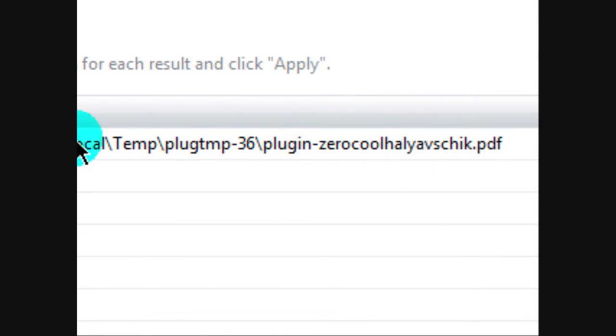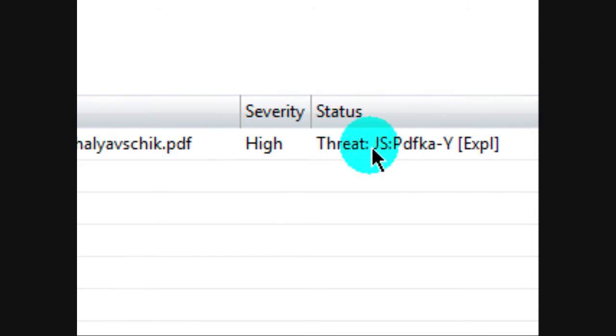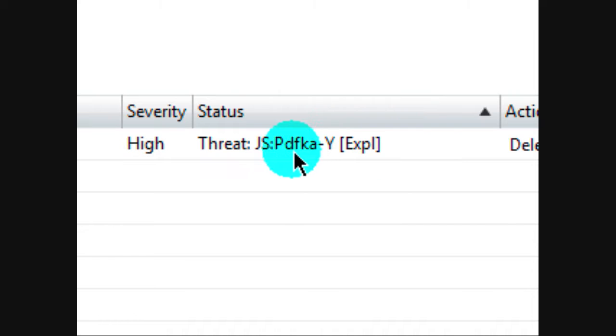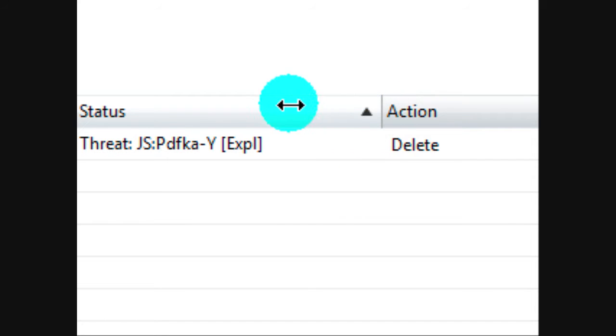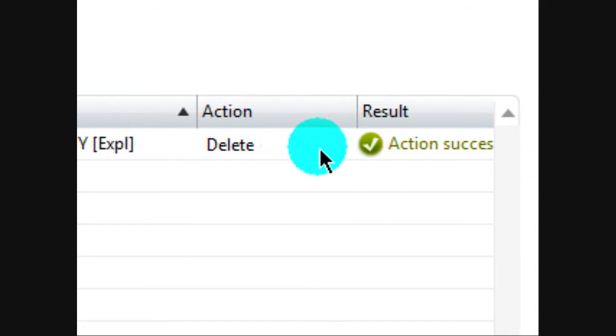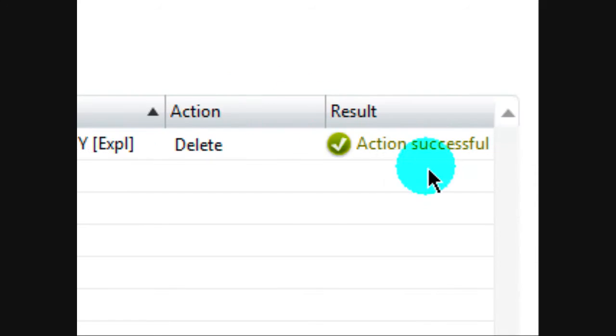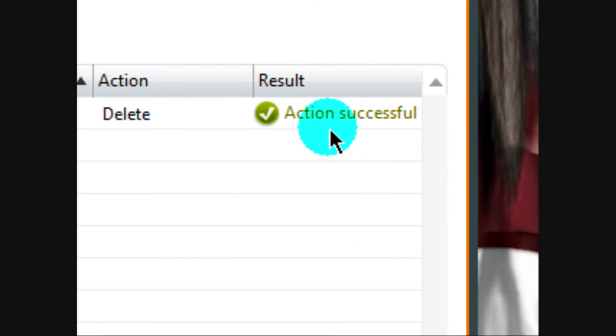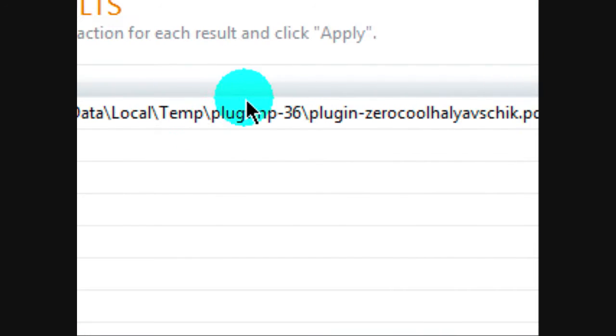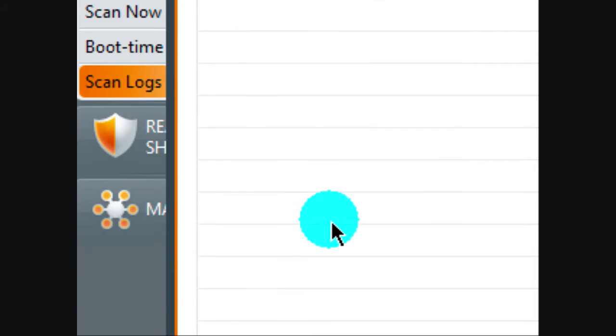It was this virus, the severity was high, and the threat was this, whatever, I can't really read it. And the action was delete, and the result was action successful. So it basically cleaned it out, so that's why it's super good.